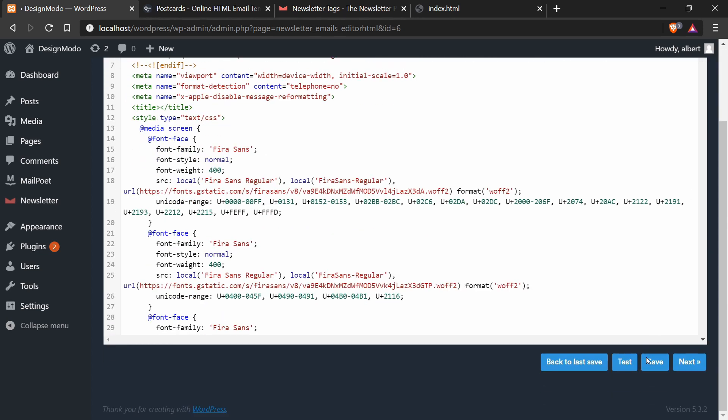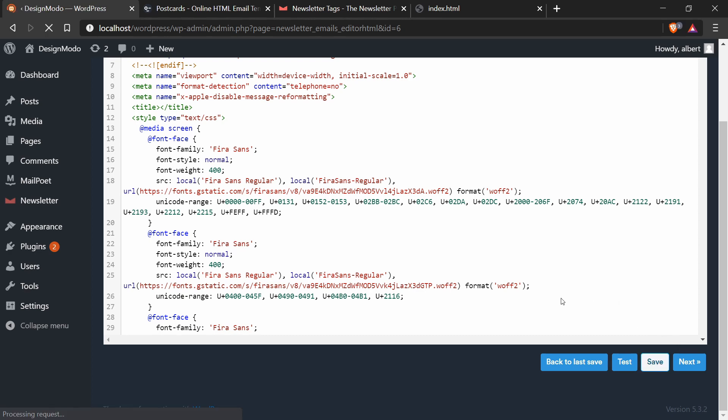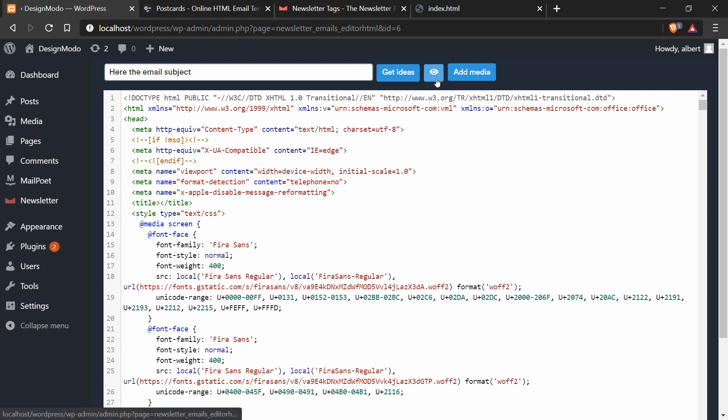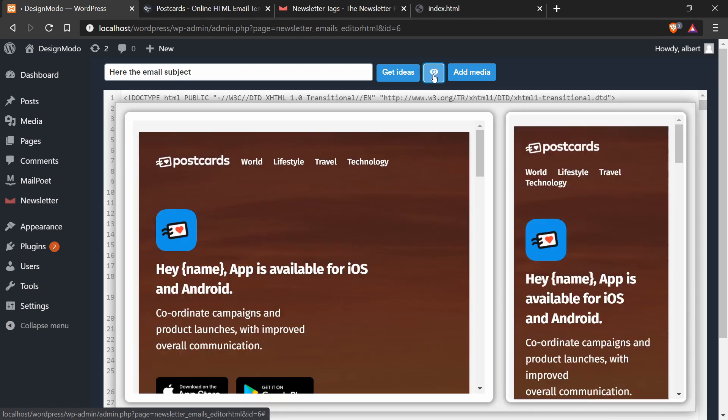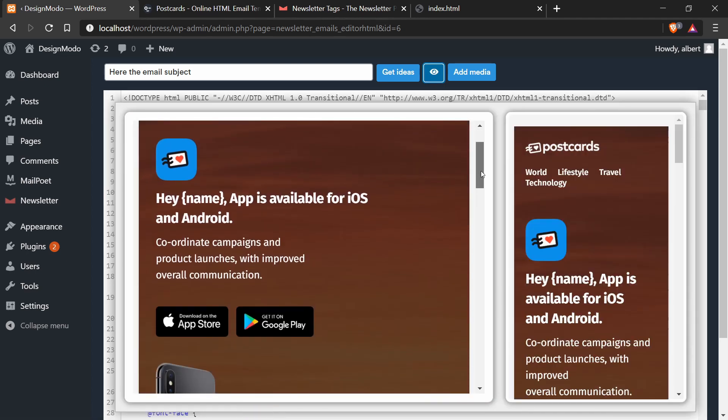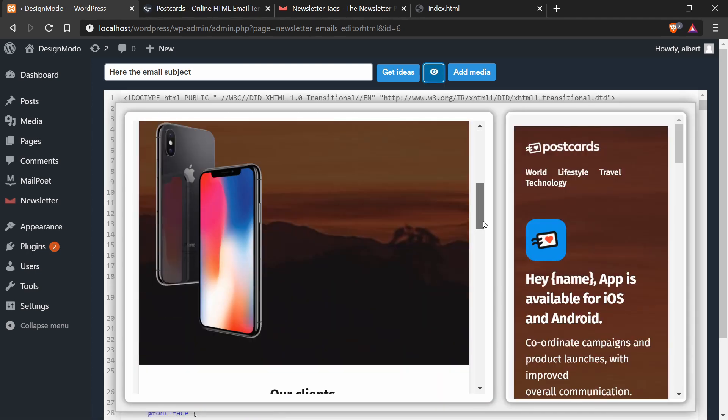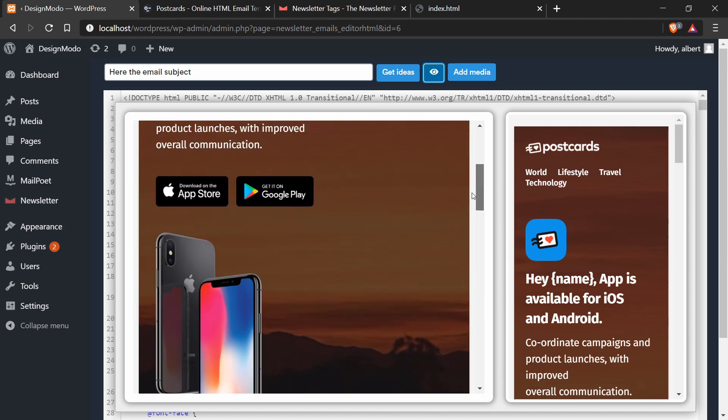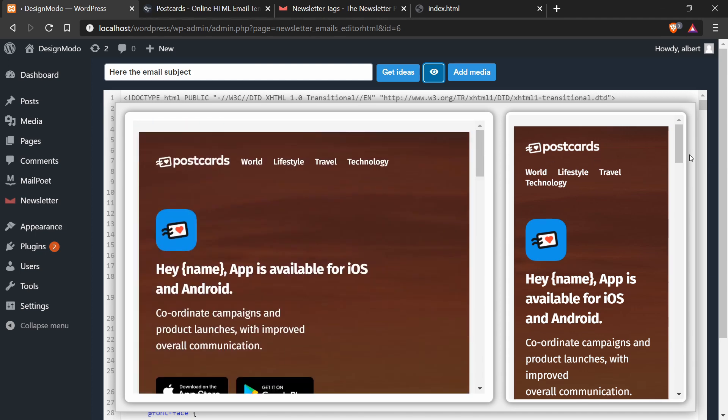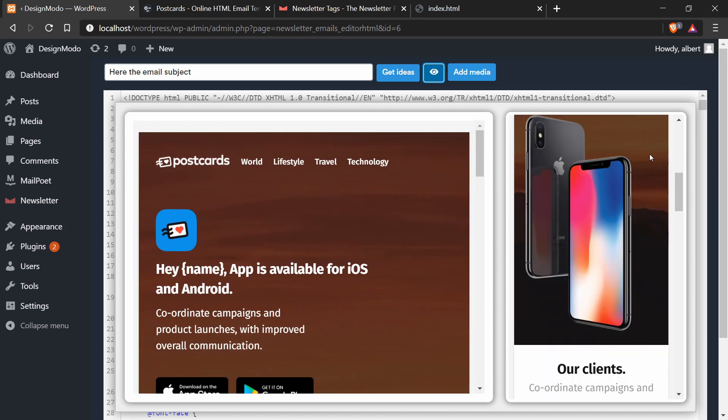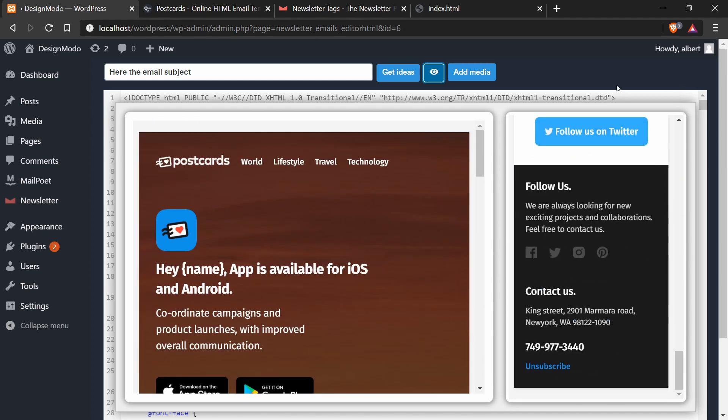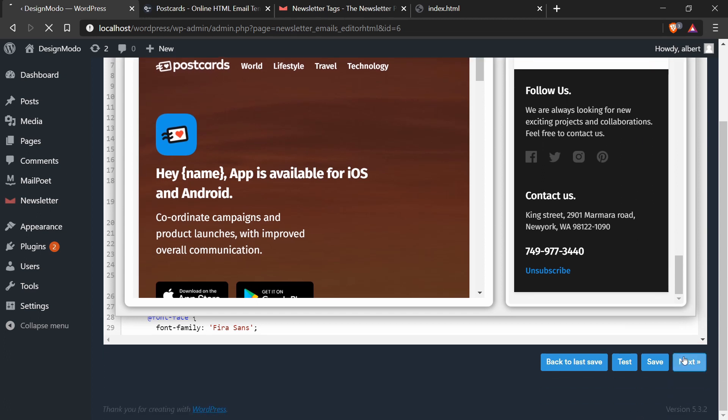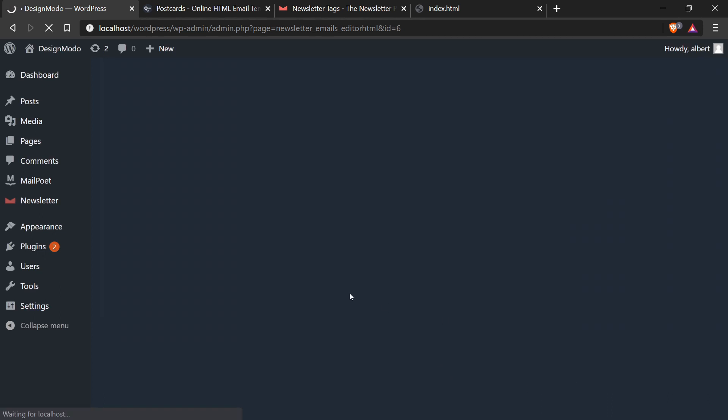So I will scroll down and press save. And now there is a button or an eyeball icon. So if I press this, you will see the HTML template successfully working in newsletter. And now at this point, you have a template that you can use for your newsletter email campaigns.